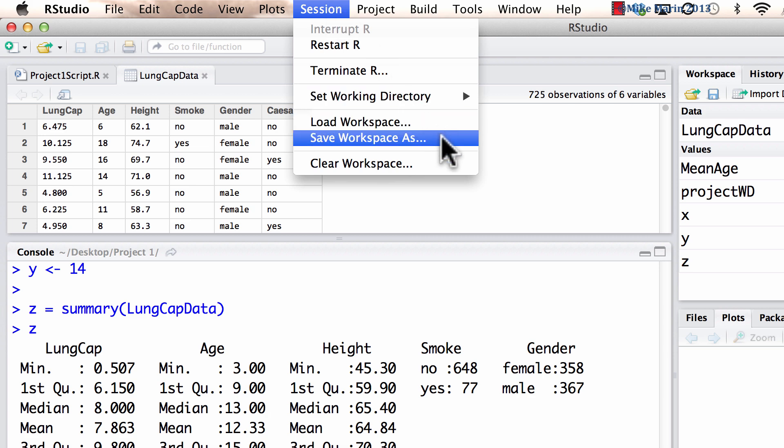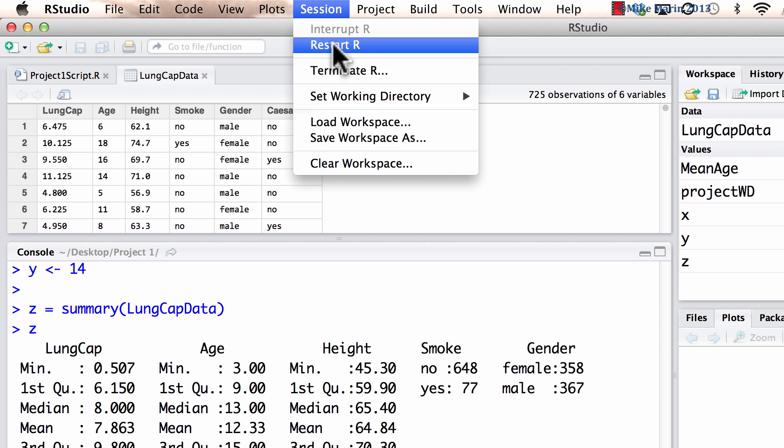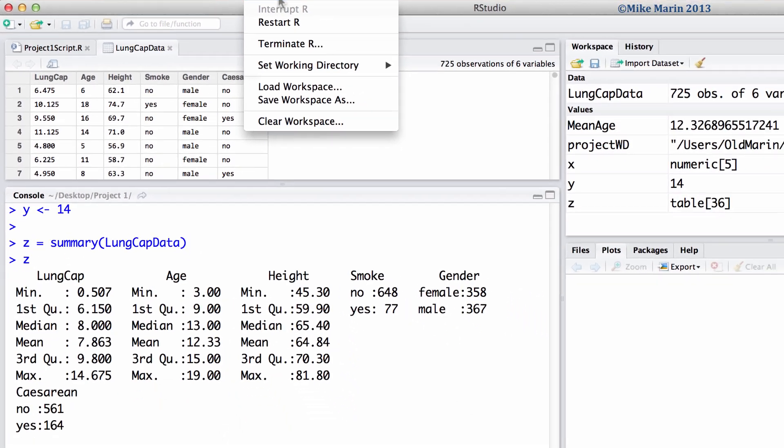Again, just a note on earlier versions of RStudio, the save workspace could be found under a workspace menu. You'll see the new version of RStudio no longer has workspace as a menu item.